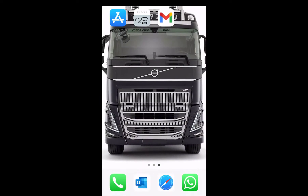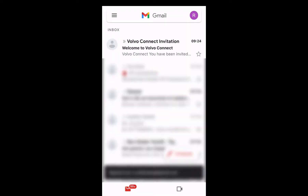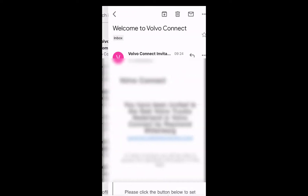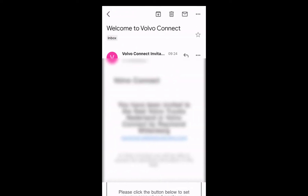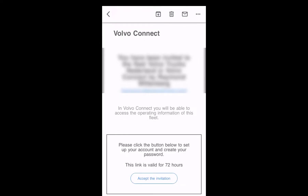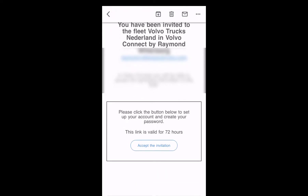In this case, we continue where we left off last time. We have received an email, which is an invitation into the Volvo Connect app. We open our email app and we see the Volvo Connect invitation: welcome to Volvo Connect. Here we can see the invite — we have been invited to the fleet. This invite is valid for 72 hours.